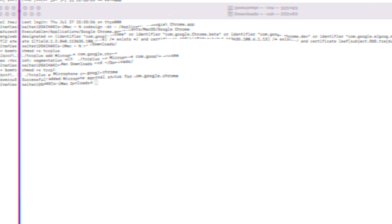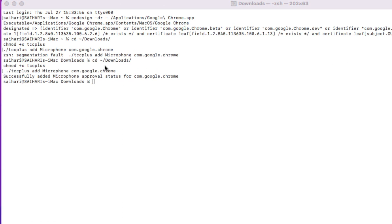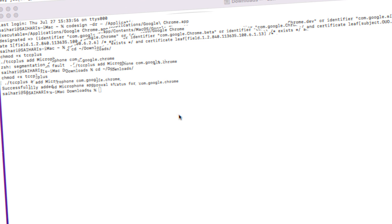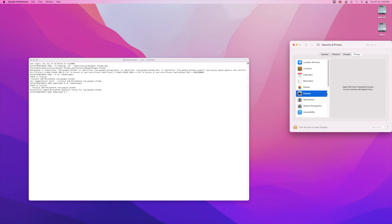We're gonna copy this command, go back to the terminal and paste this, click Enter. Great, now it says successfully added microphone for Google Chrome. If you now go check on our settings, you see on the microphone part now we have Google Chrome added.